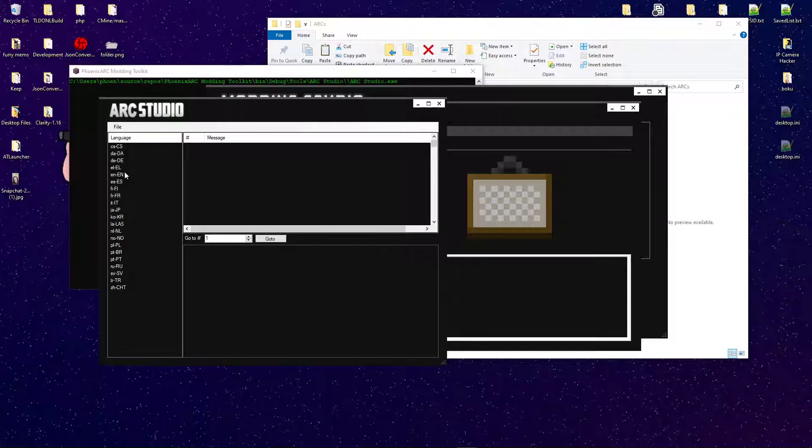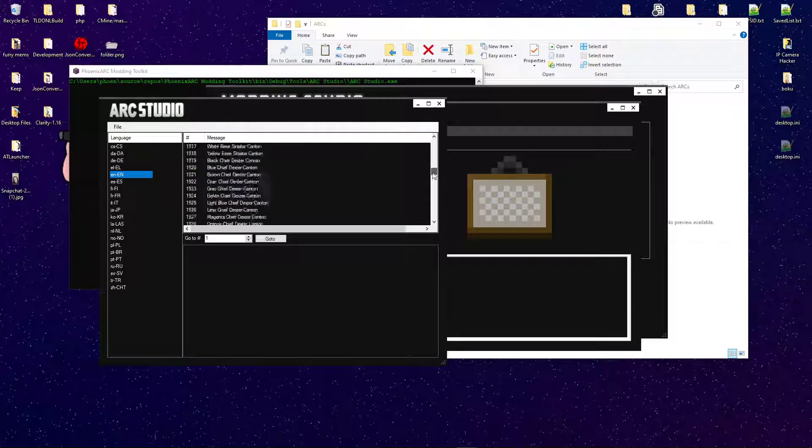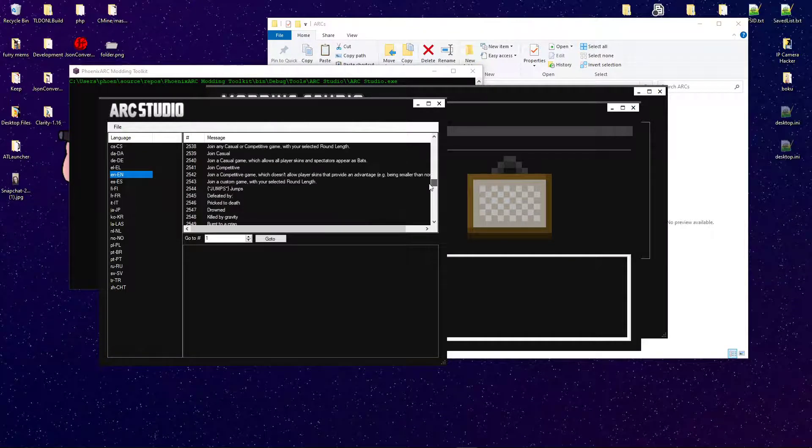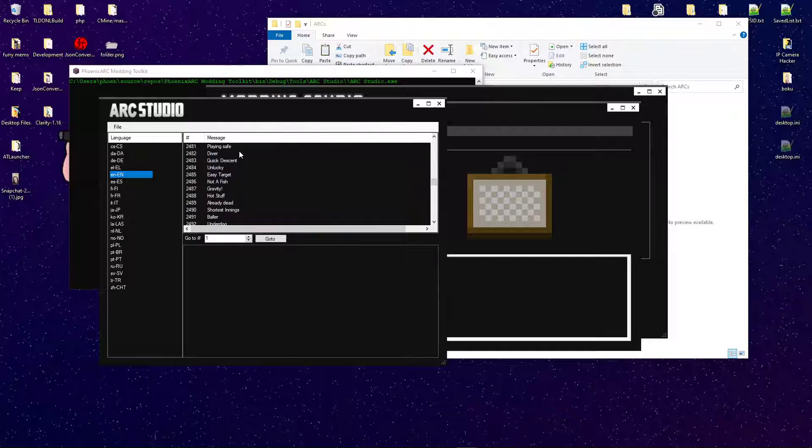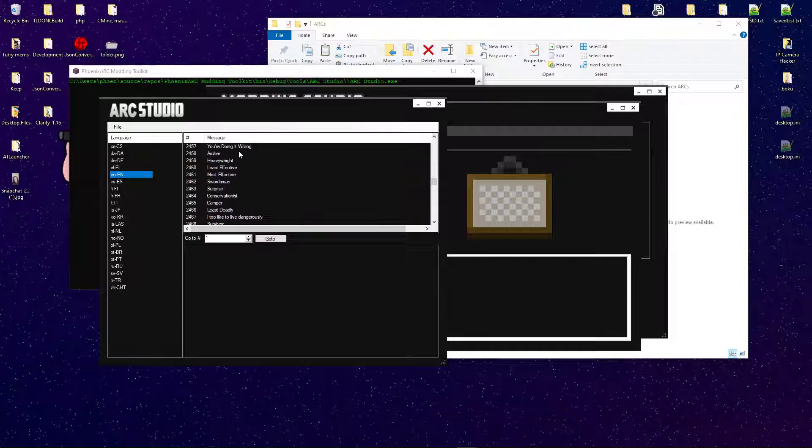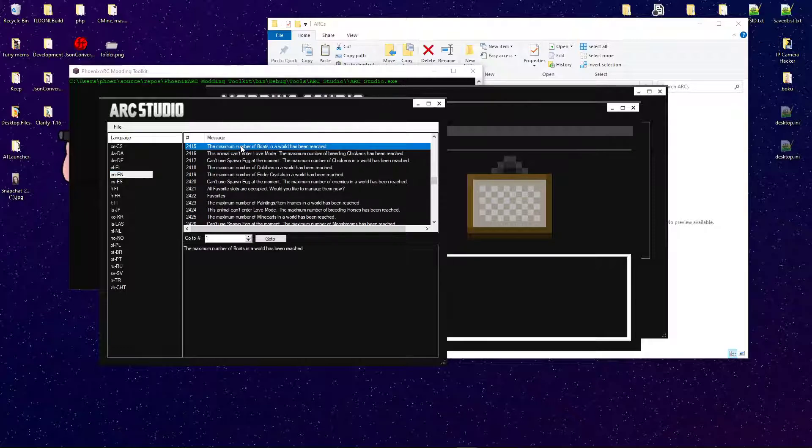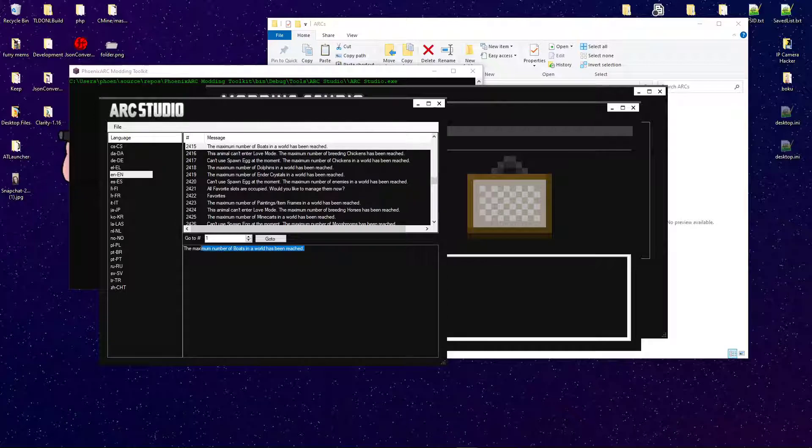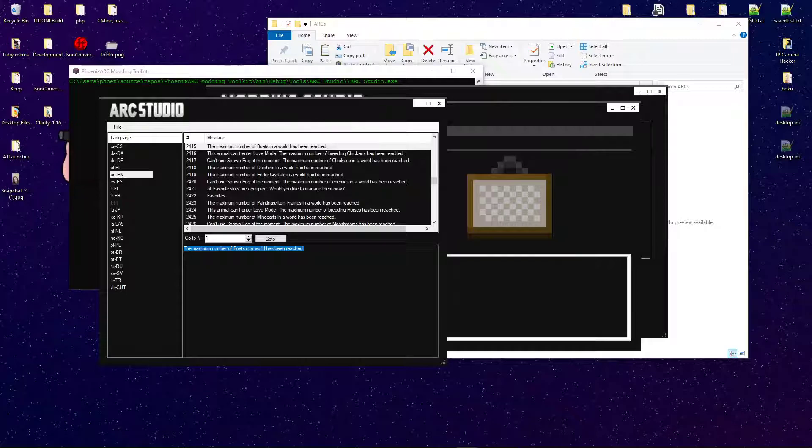We have language editor. So, let's say you want to change the maximum number of votes in a world has been reached. Let's say you want to change that for some reason. You can do that. Let's go ahead and modify this, HHH.